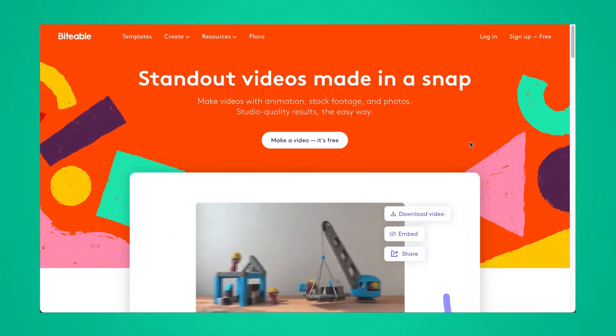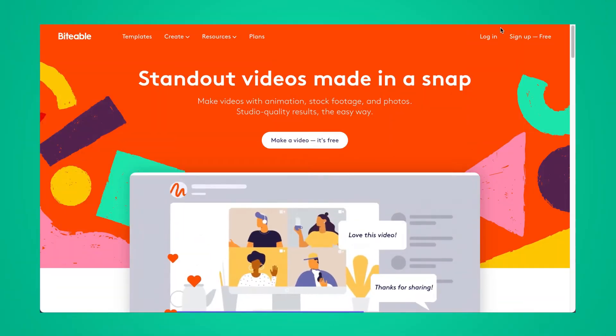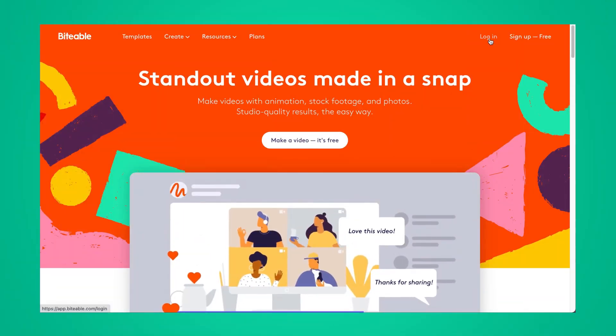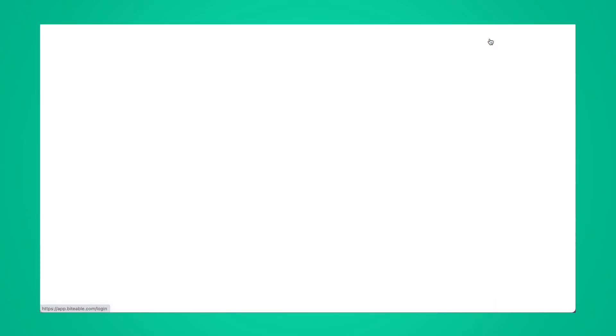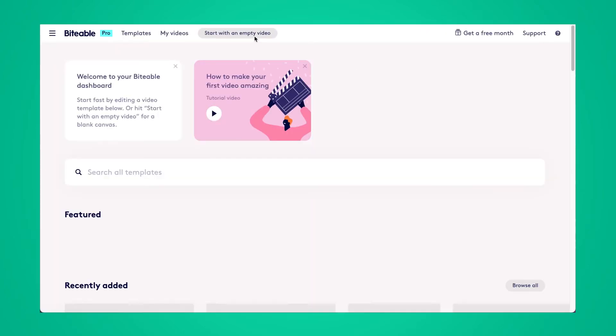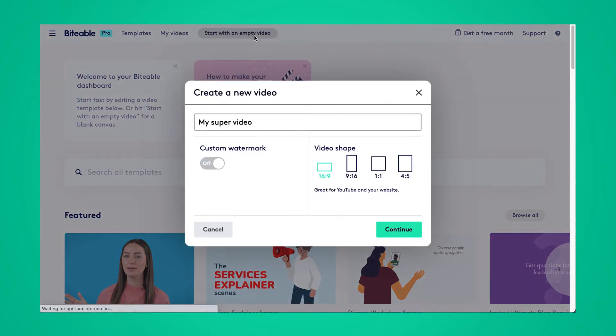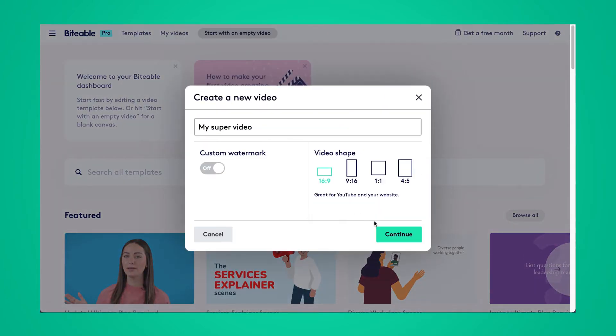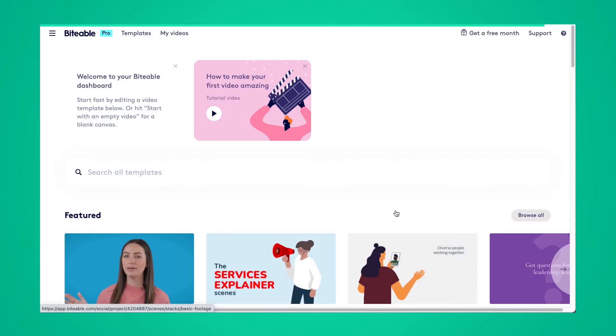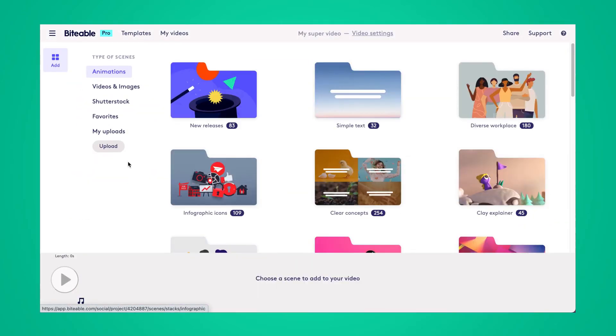So here we are on Biteable's homepage. Go ahead and log into your account or create an account for free. Then start with an empty video and choose the 16 by 9 video shape.